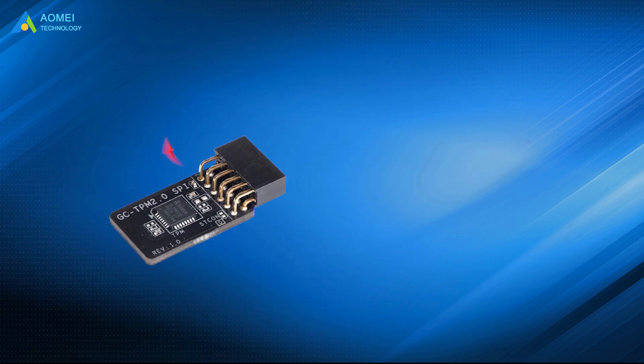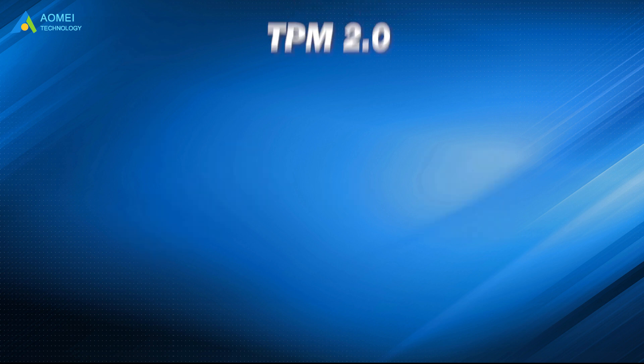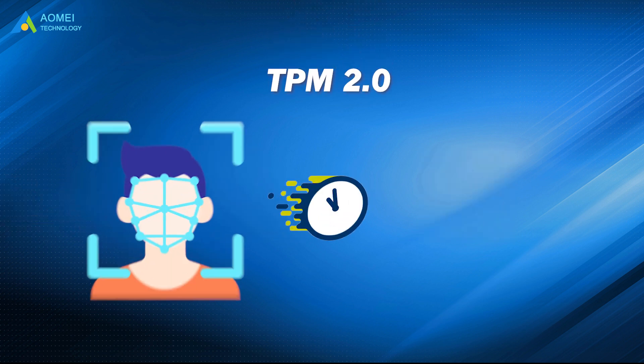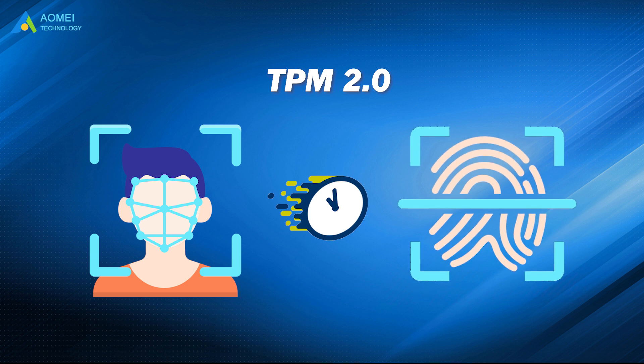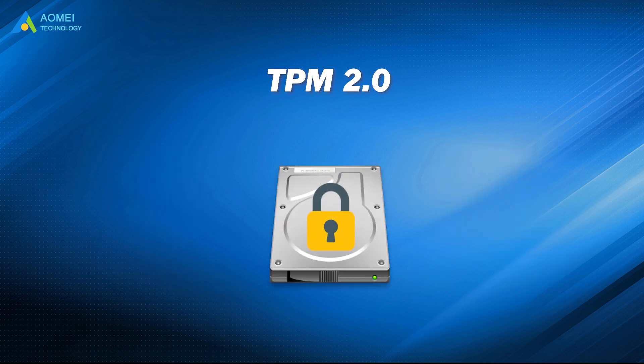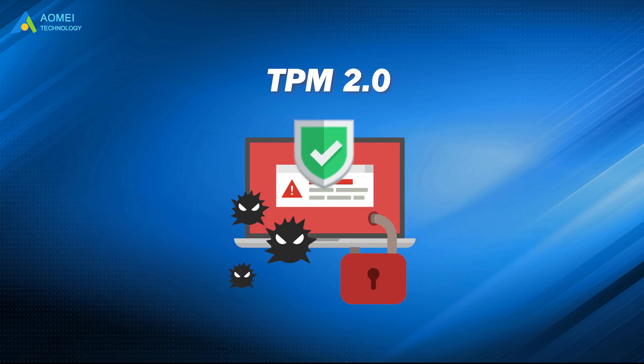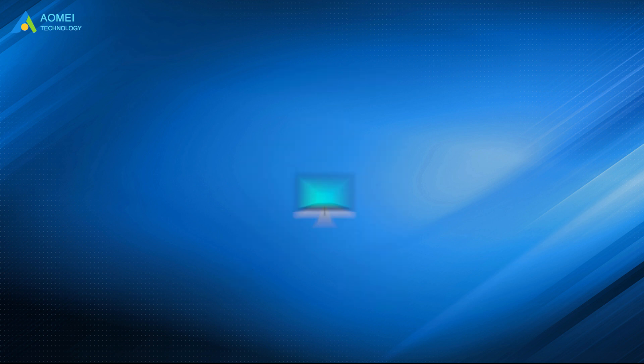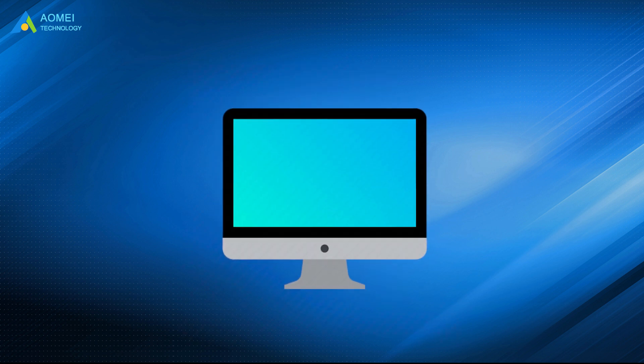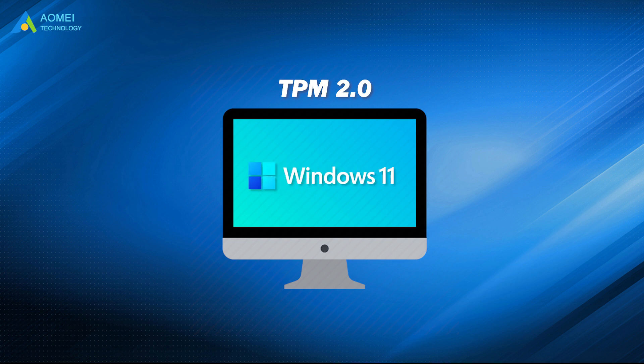TPM module has been given more functions in Windows 11. It can now not only serve to accelerate facial recognition, fingerprint recognition, disk encryption, but also be used to defend against the current popular ransomware virus. So the PC must support TPM 2.0 for Windows 11 upgrade.